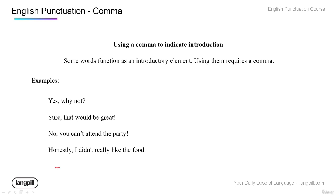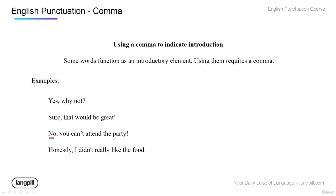We also use commas to indicate introductions — the beginning of when you start to speak, especially after someone has asked you a question. These introductory words get a comma after them. For example: 'Yes, why not.' 'Sure, that'd be great.' 'No, you can't attend the party.' 'Honestly, I didn't really like the food.' All of these are initiating or starting your thought, so we use a comma — it represents a pause.